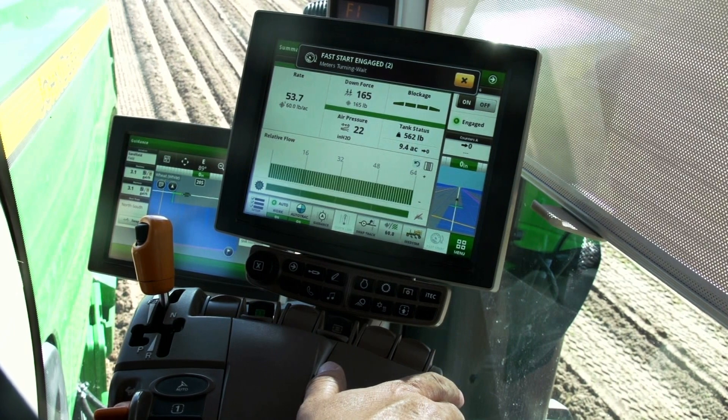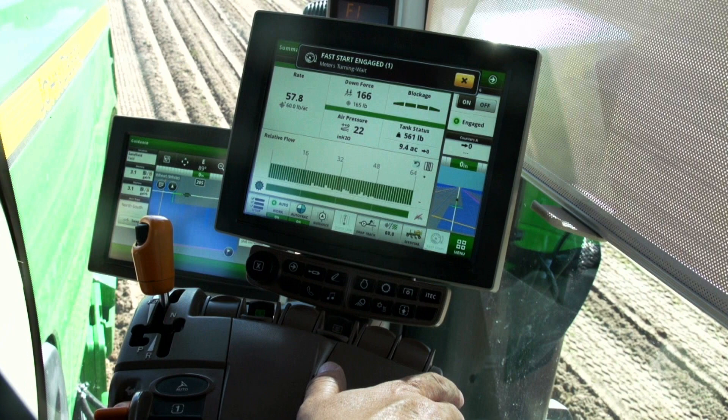Notice the window shade that appears at the top of the screen. It says that Fast Start is engaged and the meters are turning, but it also says to wait, and there is a countdown timer running. During this countdown, the operator should still wait to begin driving forward. The meters are turning and beginning to drop seed into the seed hoses. At the end of this timer, seed will be coming out of the opener's seed boots.